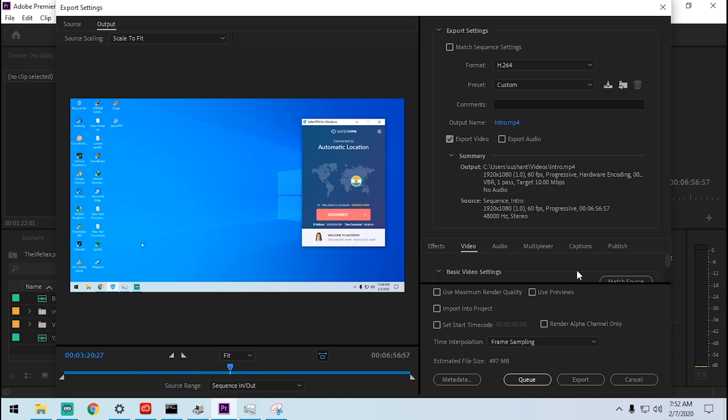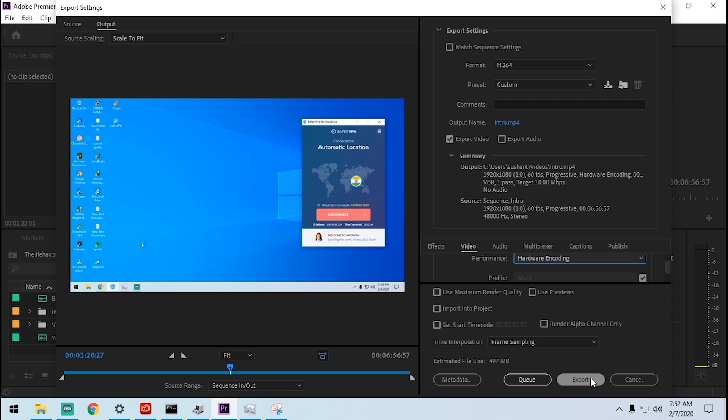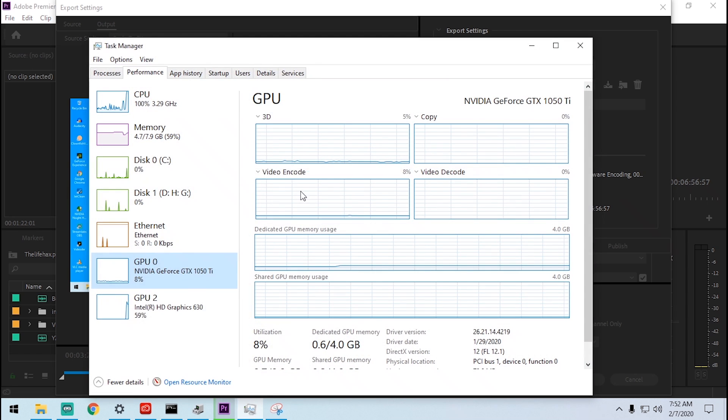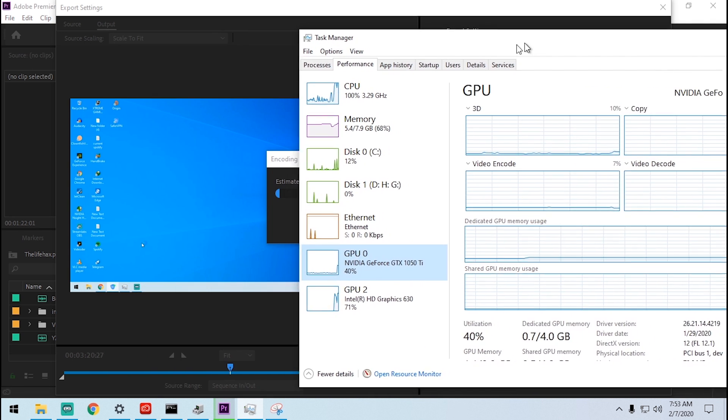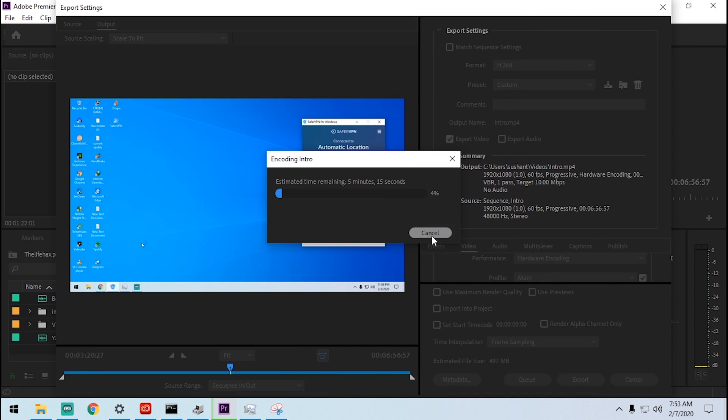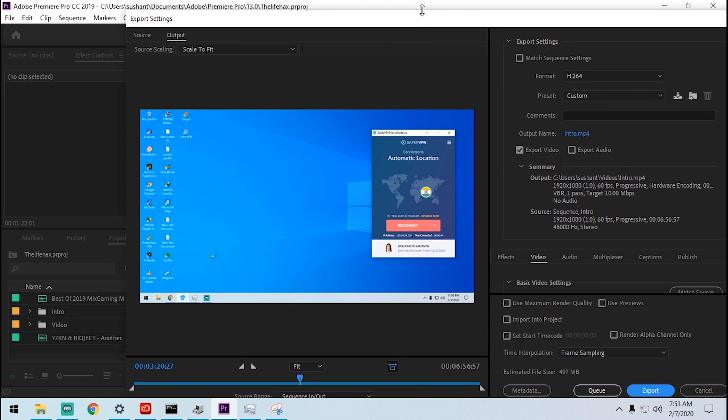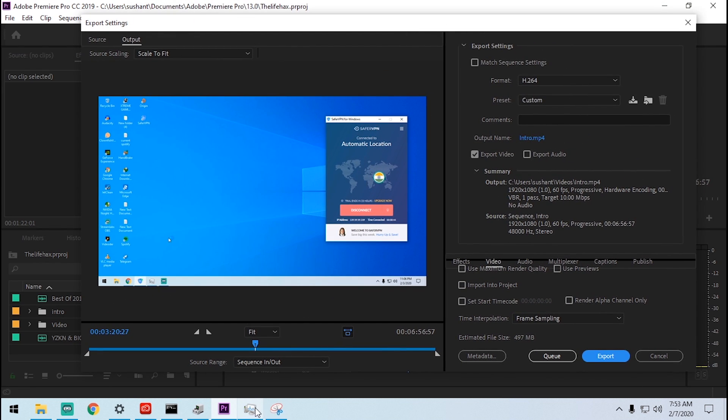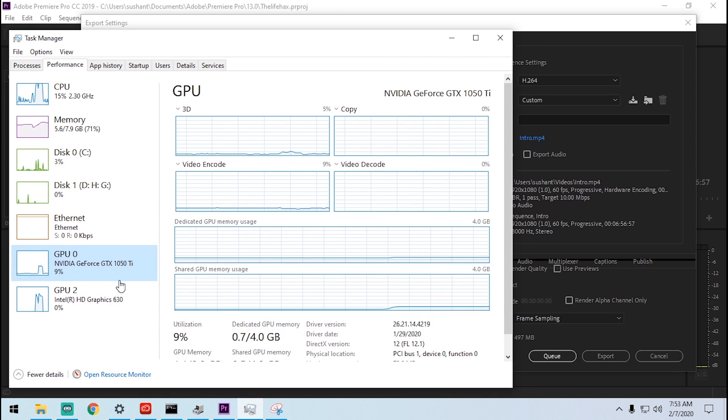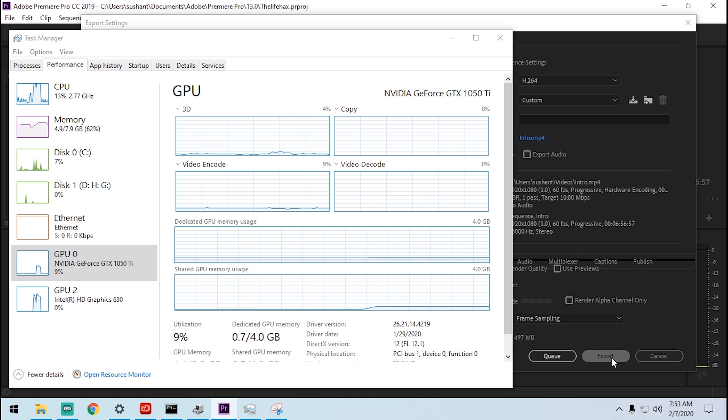Make sure that you have enabled the encoding setting to hardware encoding instead of software, and click export. You see this time over here six minutes and it's using the GPU. Let me cancel here and show you from the top. Let me try this.